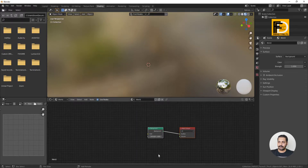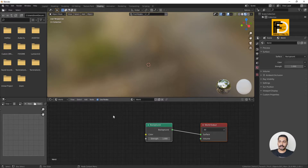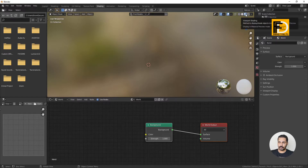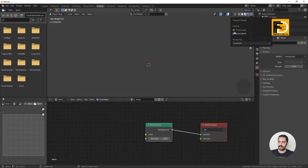If you want to change the background, you can change the world output. Let's take a look at the environment map. When we click the environment map, we will click the end options. That's why we have the material preview mode. After that, click this area, then click scene world and scene lights, then activate it.